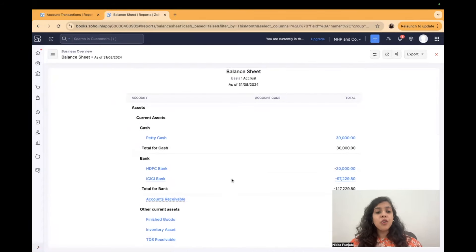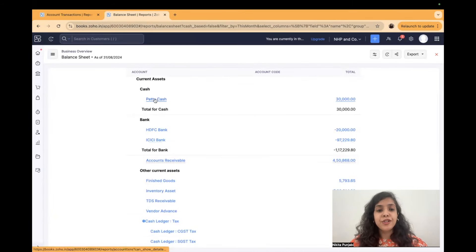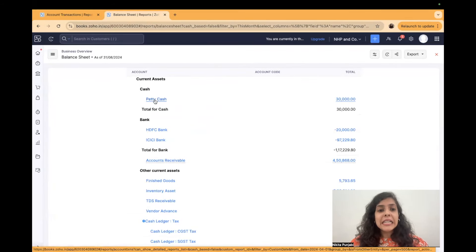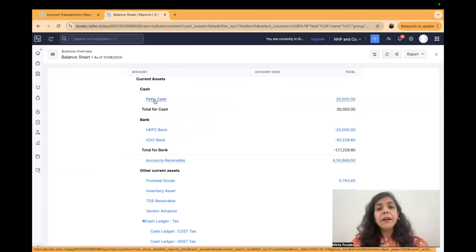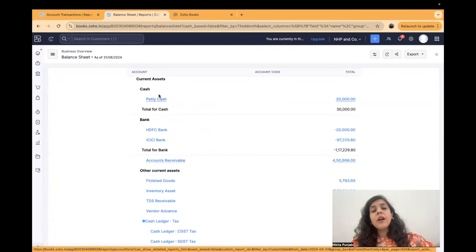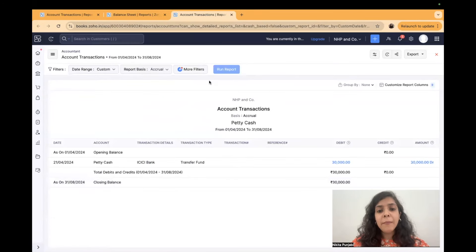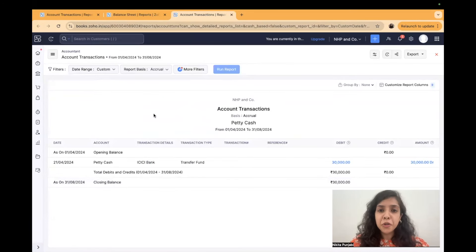You can open several tabs like that and keep. So for example if I want to start with the audit what I can do is I can simply go to reports, say balance sheet. Okay now let's say I want to conduct an audit of petty cash. So what I can do is I can click on this petty cash.